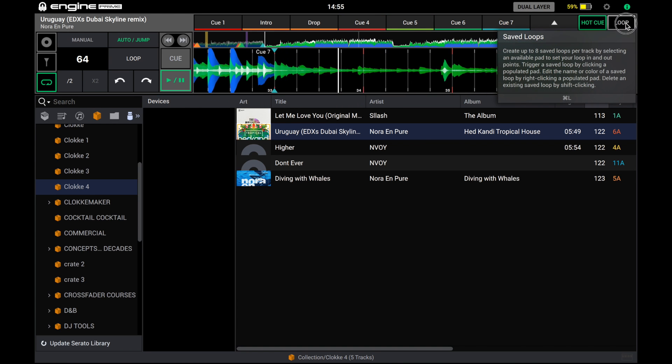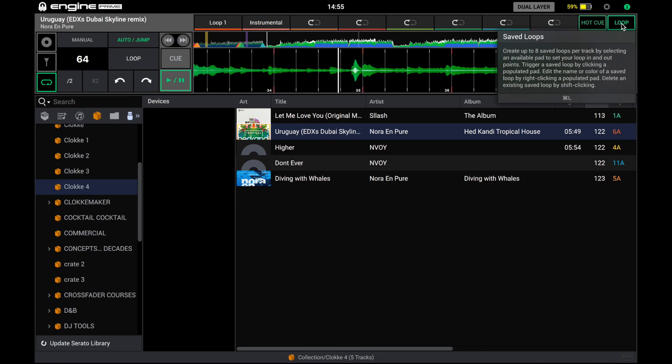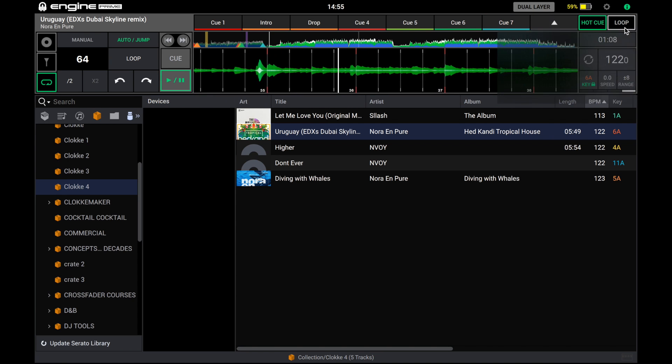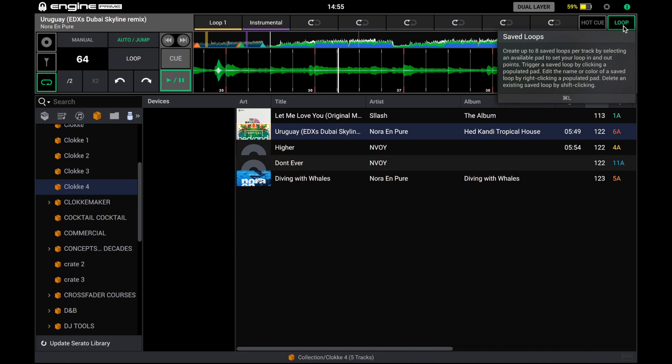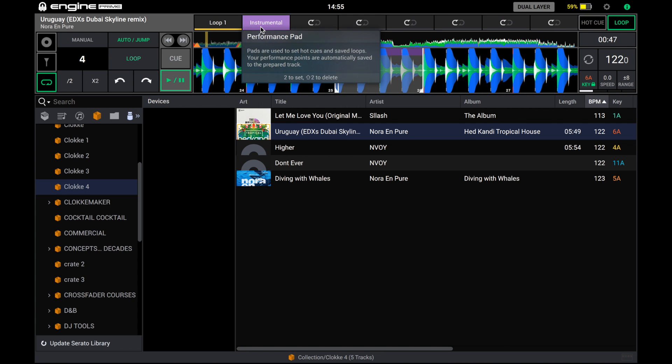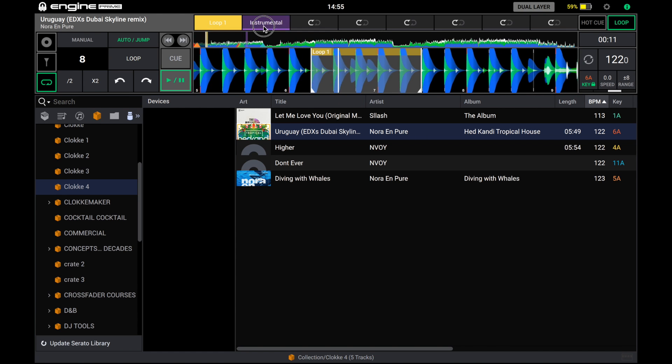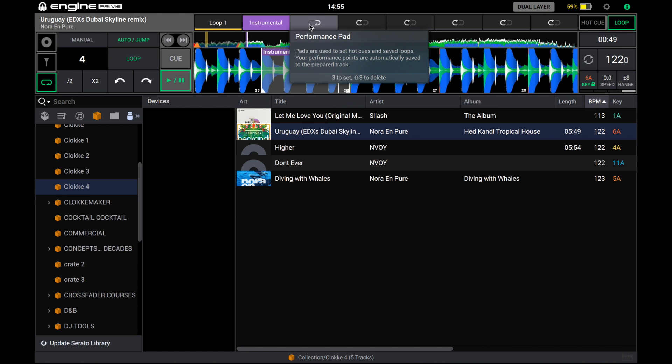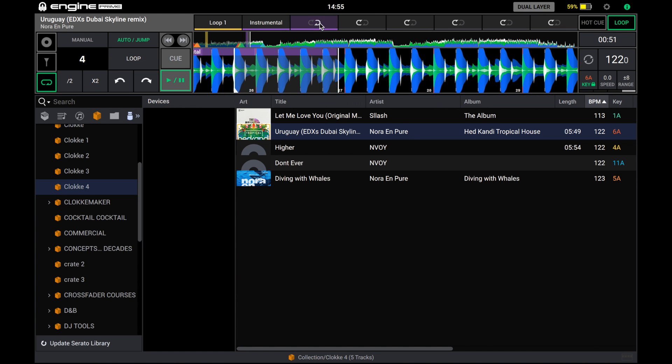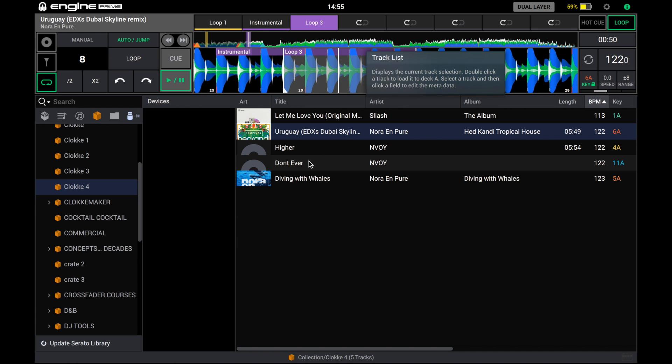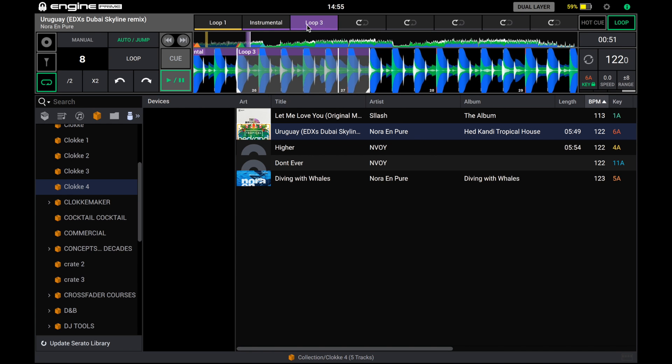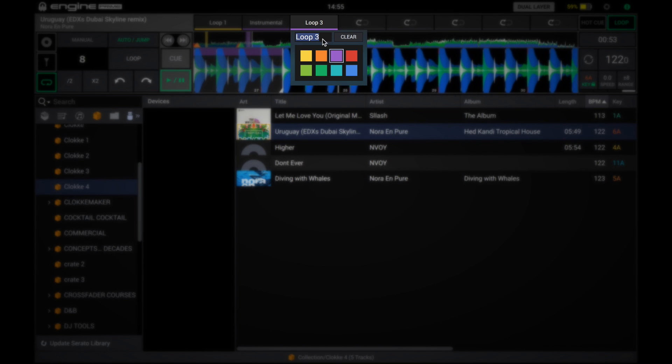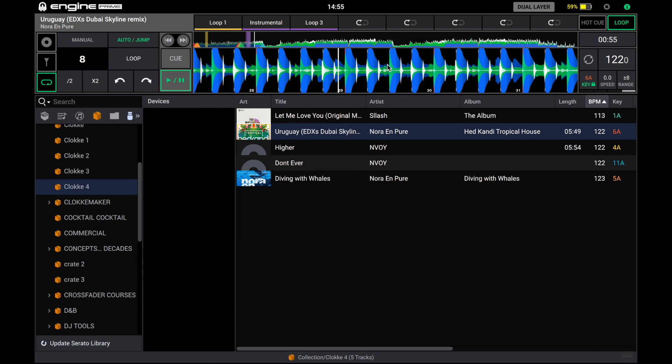Along the top I've just noticed we have the loop save options as well. So not only do we have 8 hot cues but we also have 8 banks to save loops. We've got a few loops already saved here from Serato. We can save another one I'm guessing just by clicking the loop and clicking it again. And we've got a new loop saved. We can right click that and rename it if we want.